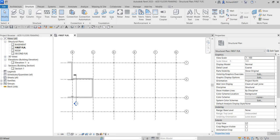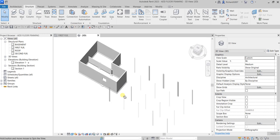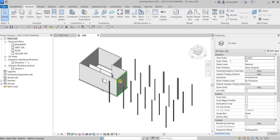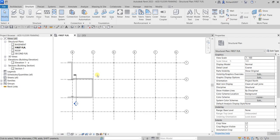What's up guys, Learning with Rich here. In this exercise we are going to add floor framing by adding girders and beams in our structural model. This is the same model that we've been working on since day one, and this is how it looks now. Let's go to the first floor and add some steel girders.